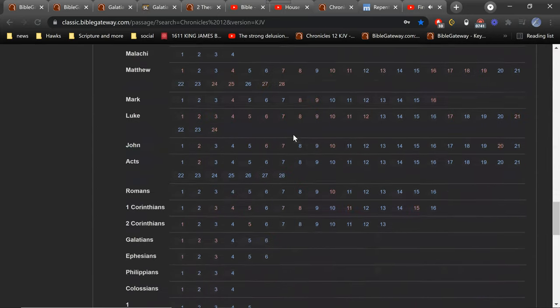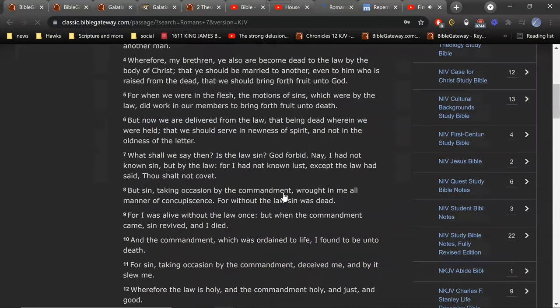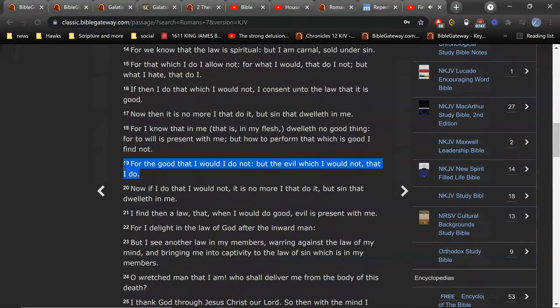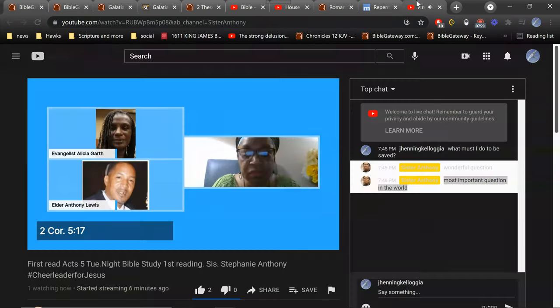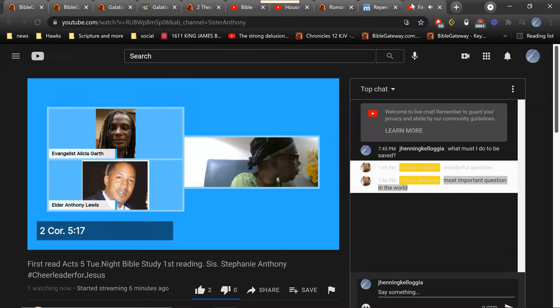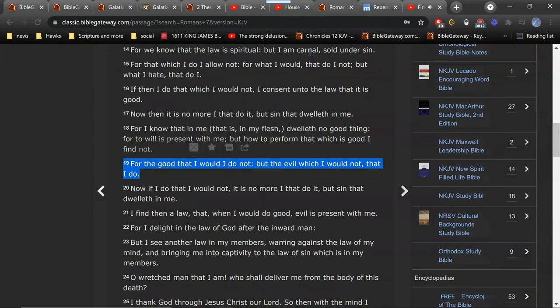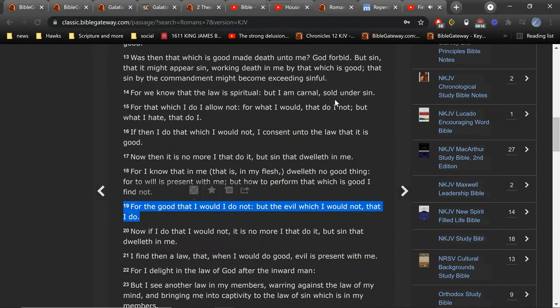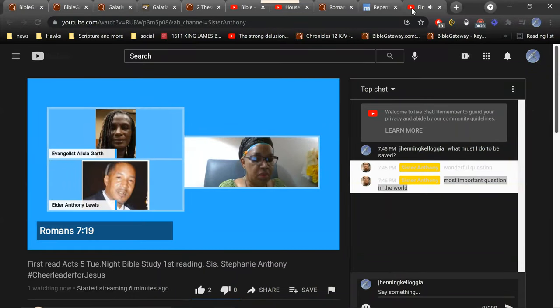All right. He says for the good that I would, I do not, but the evil, which I would not that I do. That's the struggle fight. I call it, we call it the spirit man and the flesh man. The spirit man and the flesh man are at war with one another. The spirit man wants to do right. The flesh man wants to do wrong. Whichever one we give more attention to. I'm not going to say feed. I'm going to say give more attention to is the one that's going to dominate.